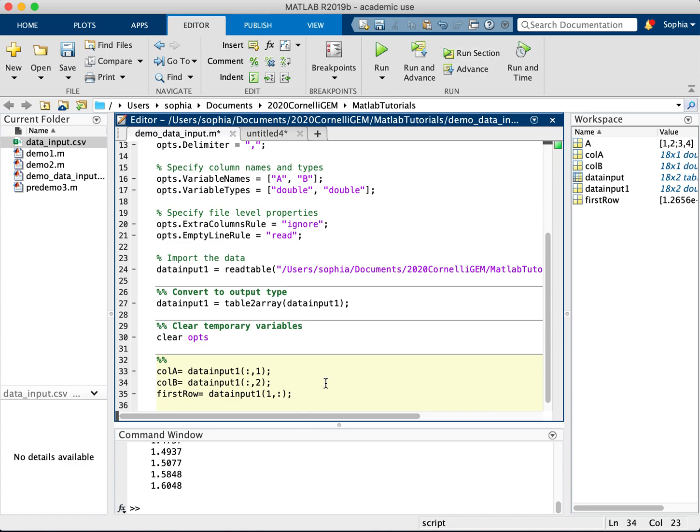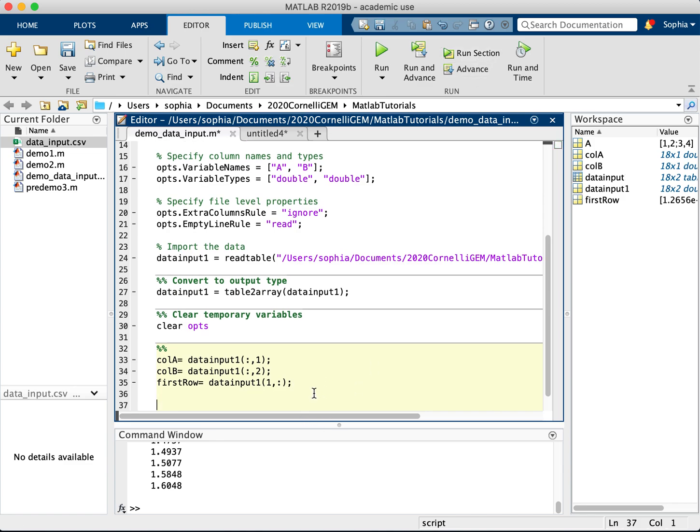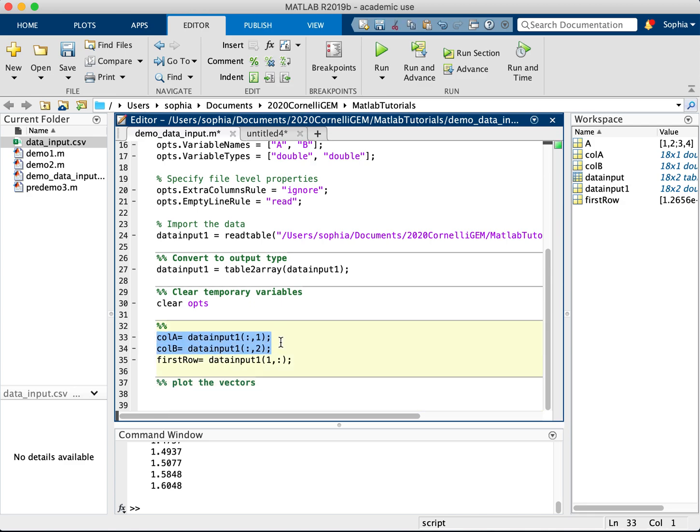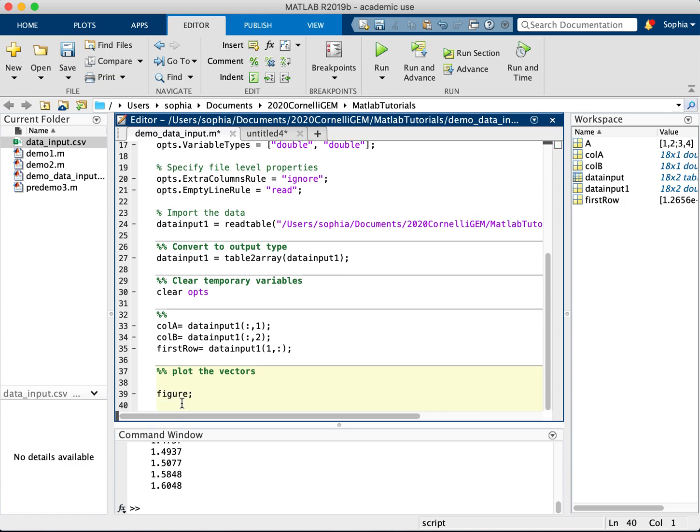So I'm going to run this. And then suppose I wanted to plot them. Here's just a review of plotting. So now these are vectors because they are simply one column each. So let's review the plotting. So if I want to plot, I need to do a figure to open a window. And then I'm going to hit plot.